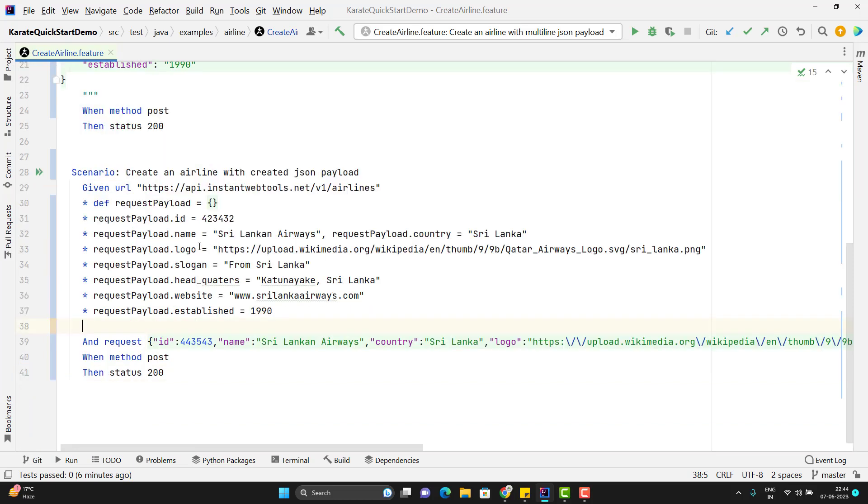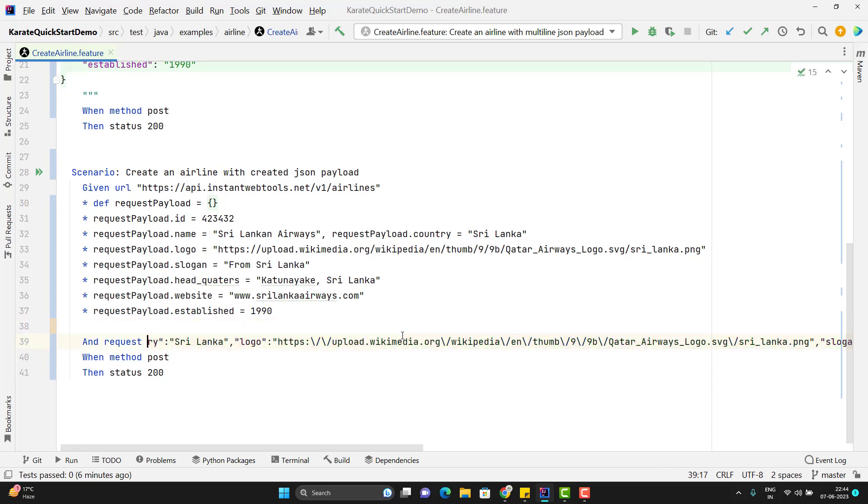So here you can see that I have added all those keys which are required for my JSON payload. And for the next line where I need to pass the payload instead of passing this whole JSON I just need to pass the variable name. Means request payload.